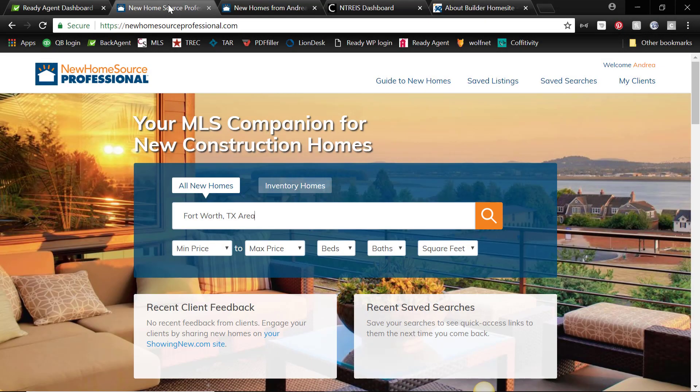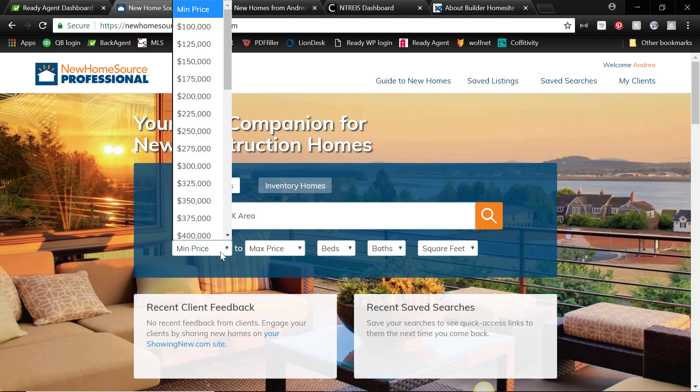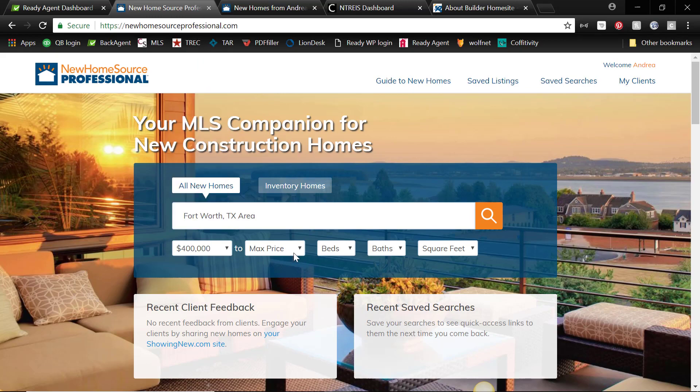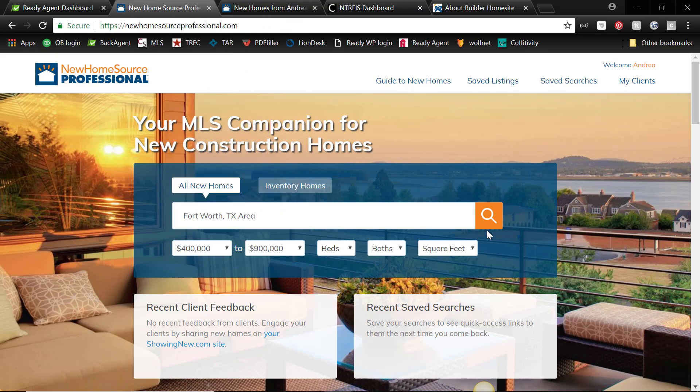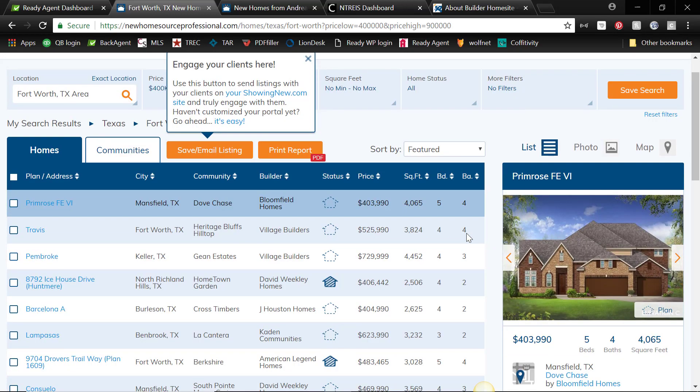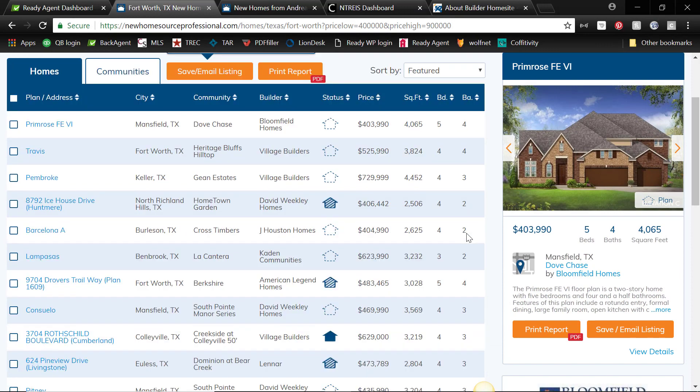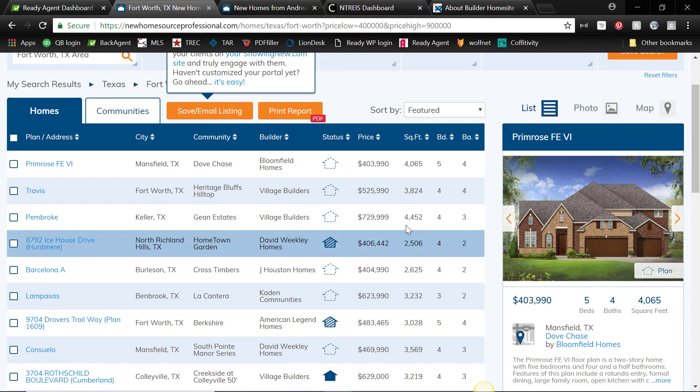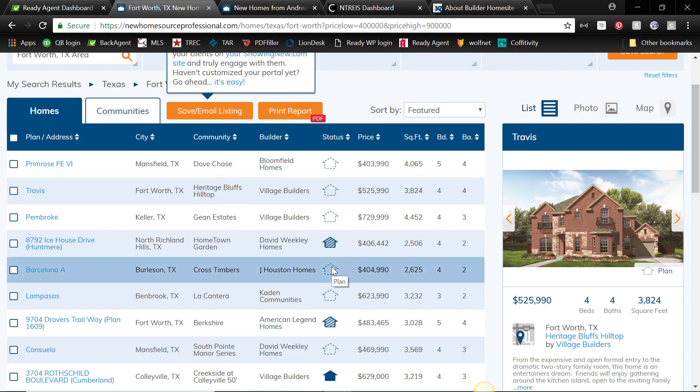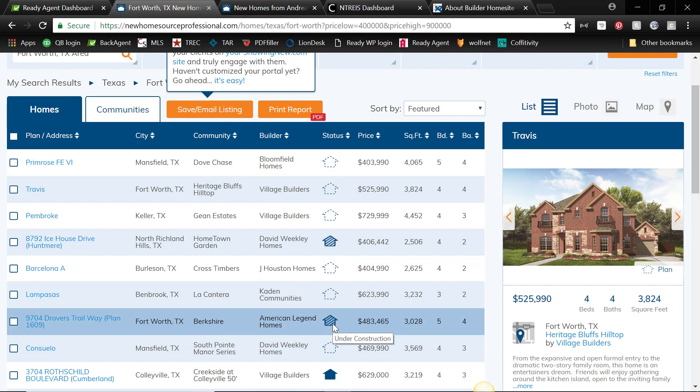So basically you can run searches very similar to the MLS, and of course it's not as detailed. But we'll go ahead and give it a whirl here. And there are some special criteria that I'm going to show you in just a bit. But the nice thing is it comes up as a list view, and you see these different icons here, and that just shows the various states that the home is in, whether it is just a plan, under construction,